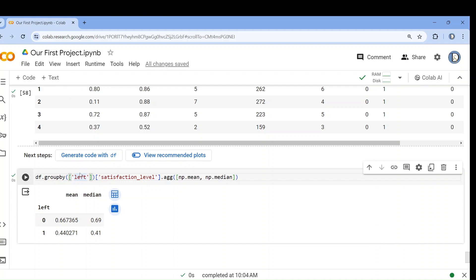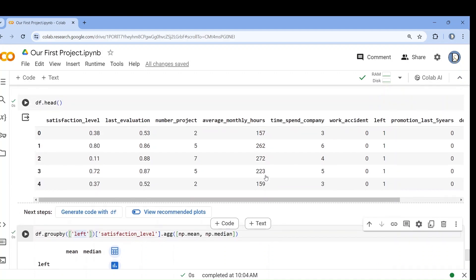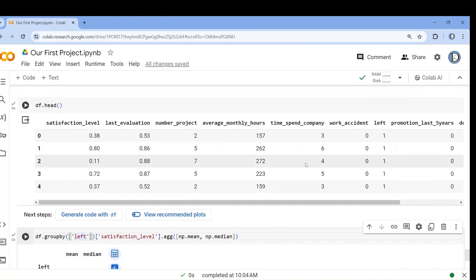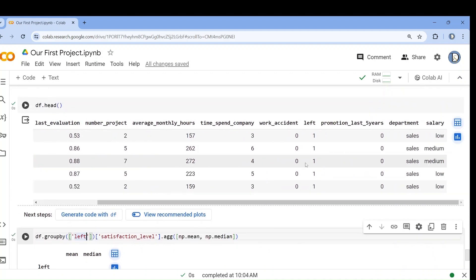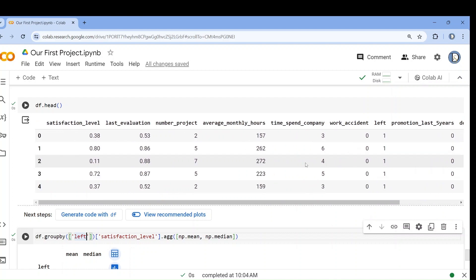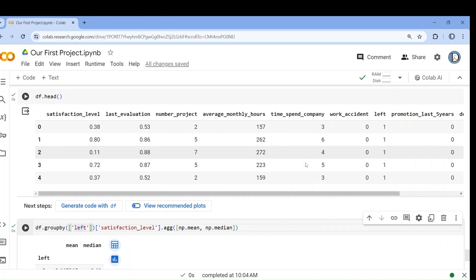That confirms what we expected. We have explored many things, and in our next class we will try to apply a machine learning model so that we can predict whether in future an employee will stay in the company or leave the company.